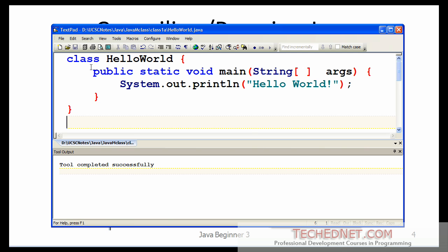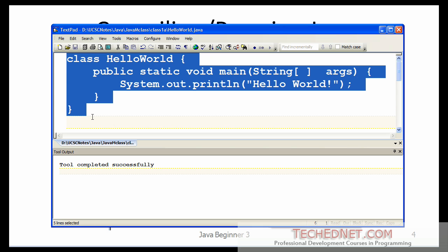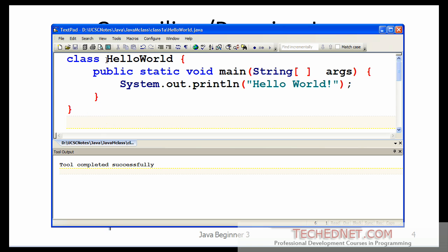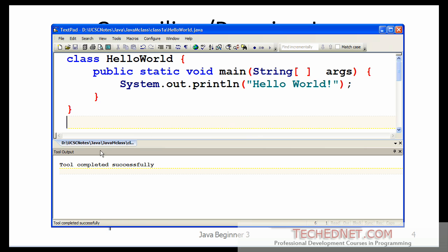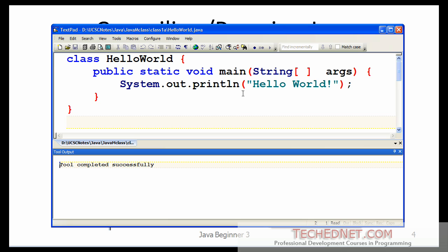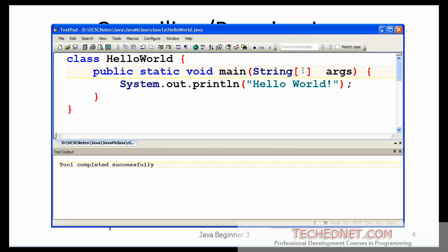I opened TextPad and typed the code shown earlier, then saved the file as HelloWorld.java. Be careful with upper and lower case combinations because Java is a completely case-sensitive language, including file names. Now I go to Tools, External Tools, Compile Java — and it came back with a message saying the tool completed successfully, meaning the program compiled successfully.